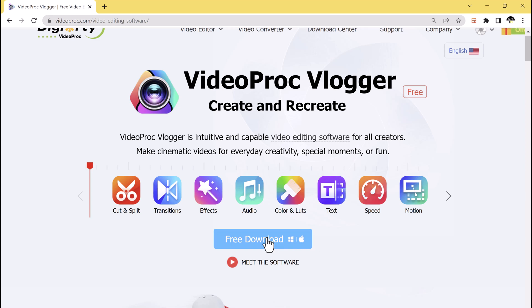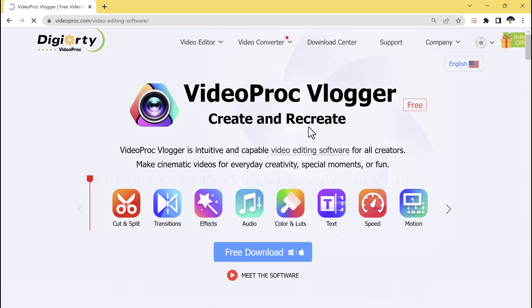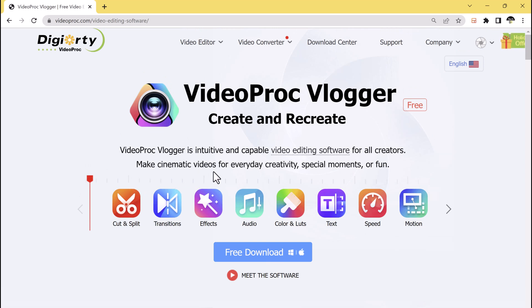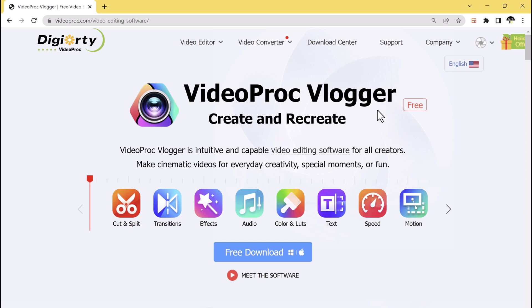VideoProc Vlogger is a powerful software that is tailored to the needs of vloggers. One of the standout features of this software is the ability to handle 4K resolution videos, which is perfect for content creators looking to produce videos with crisp and clear visuals.